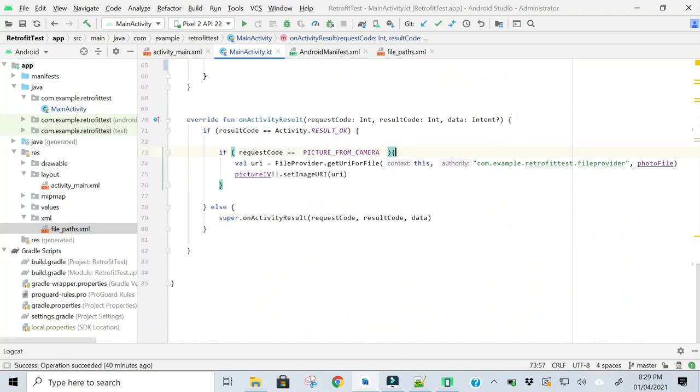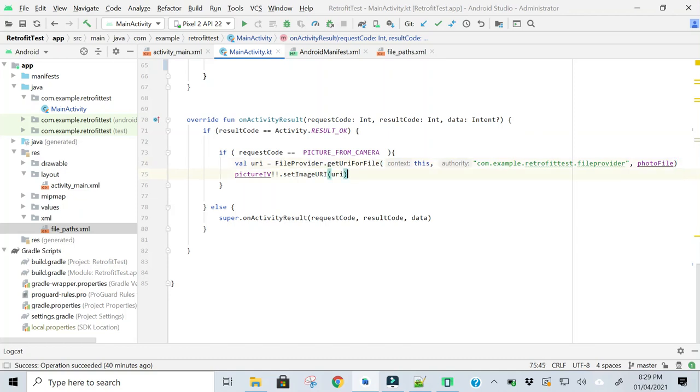So if this condition is true, I will get the image URL and will show the image in the image view.